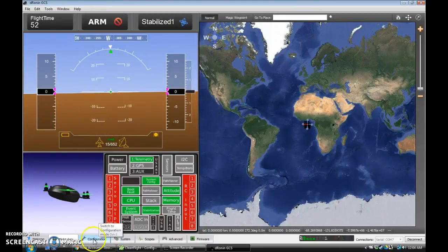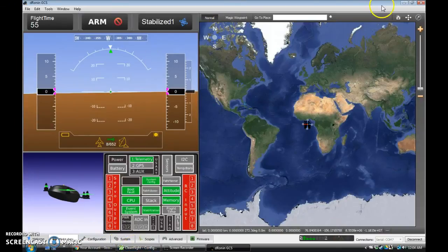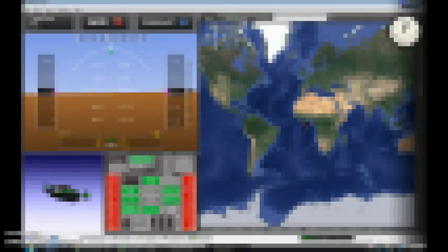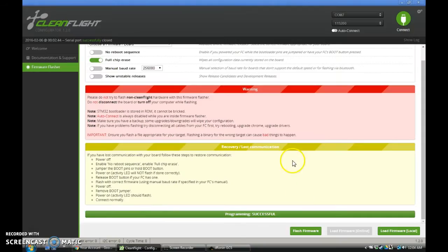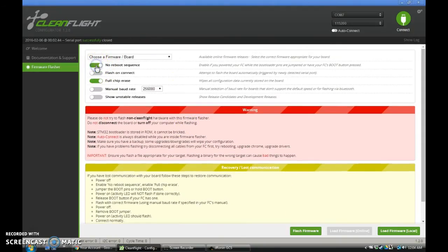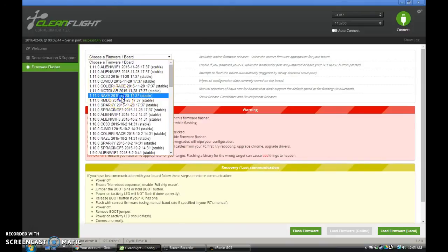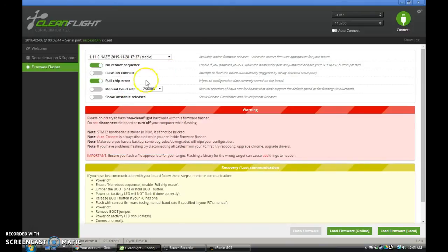Instead, what I'm going to show next is how you can go back to CleanFlight if you really want to. You'll just want to come into the CleanFlight Configurator, and you're going to enable the No Reboot sequence we had to disable before. Choose your board as the naze right there. Keep full chip erase on, of course.